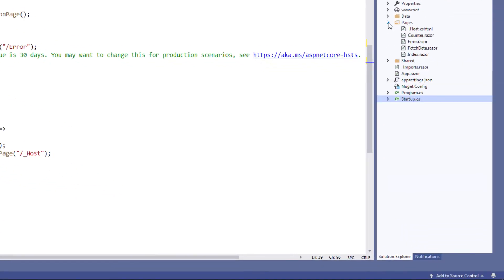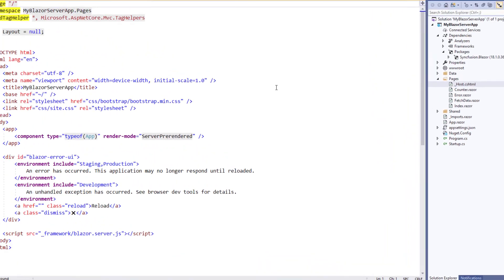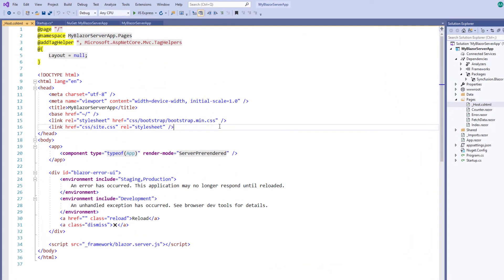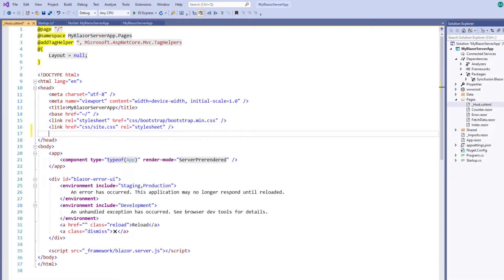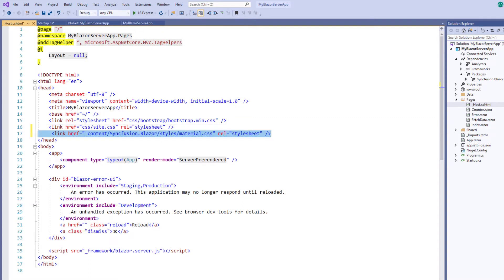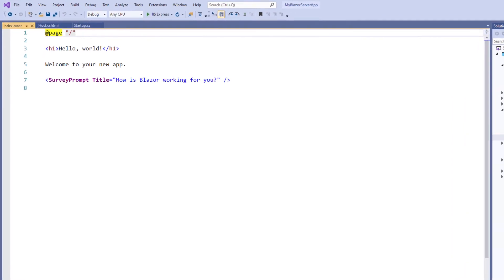Within the pages folder, open the _Host.cshtml file. Within the head tag, add the required CSS file to render the Syncfusion Blazor components. I refer the CSS file from the installed Syncfusion Blazor package. Now let me add the Syncfusion Blazor checkbox to the index component.